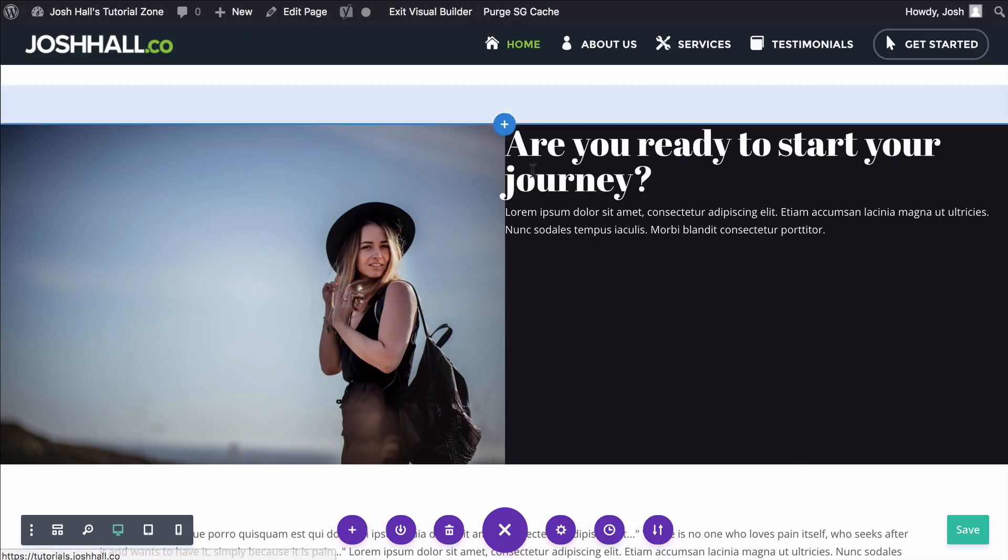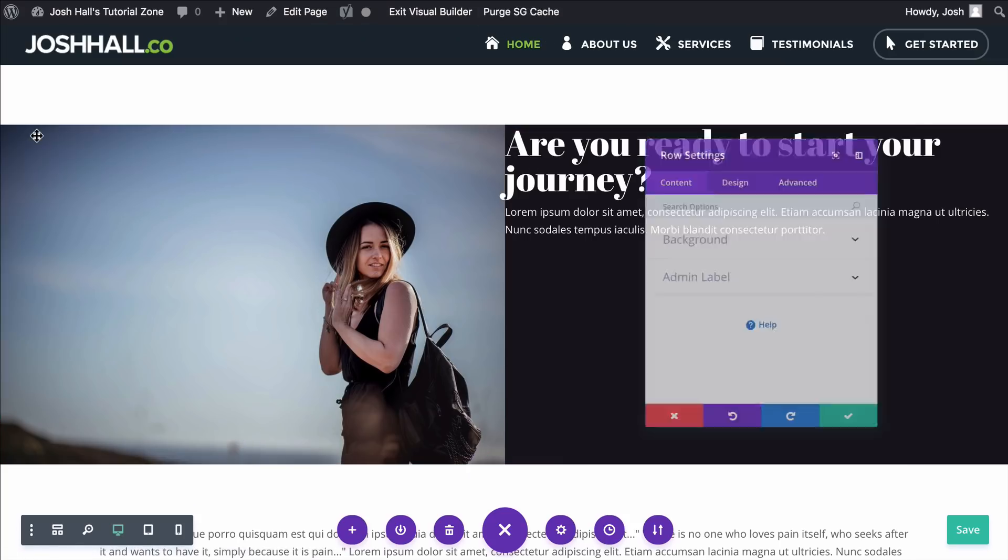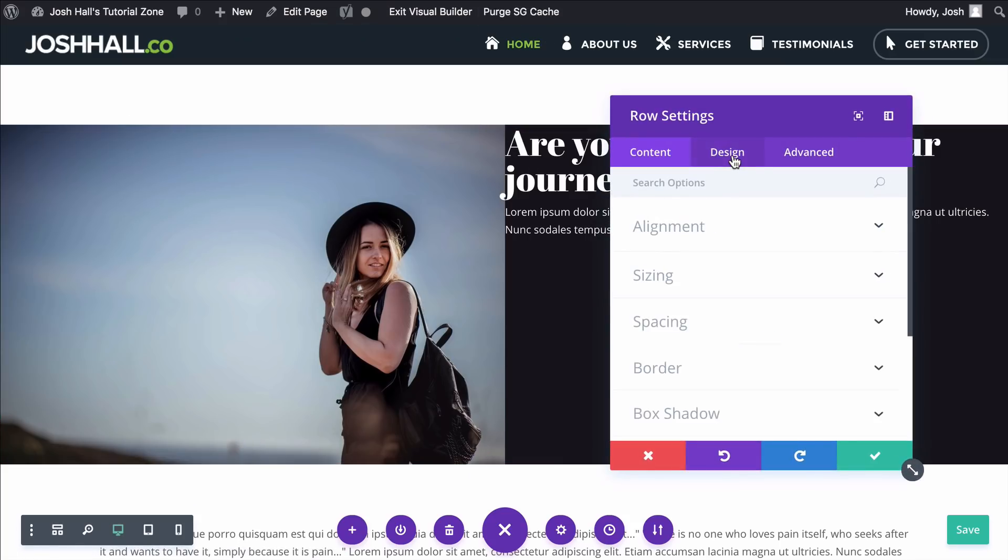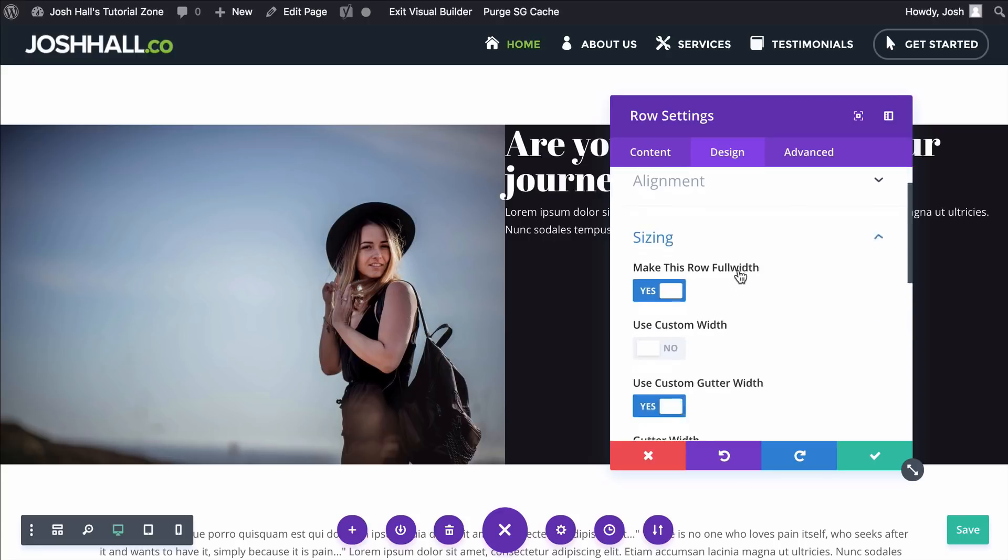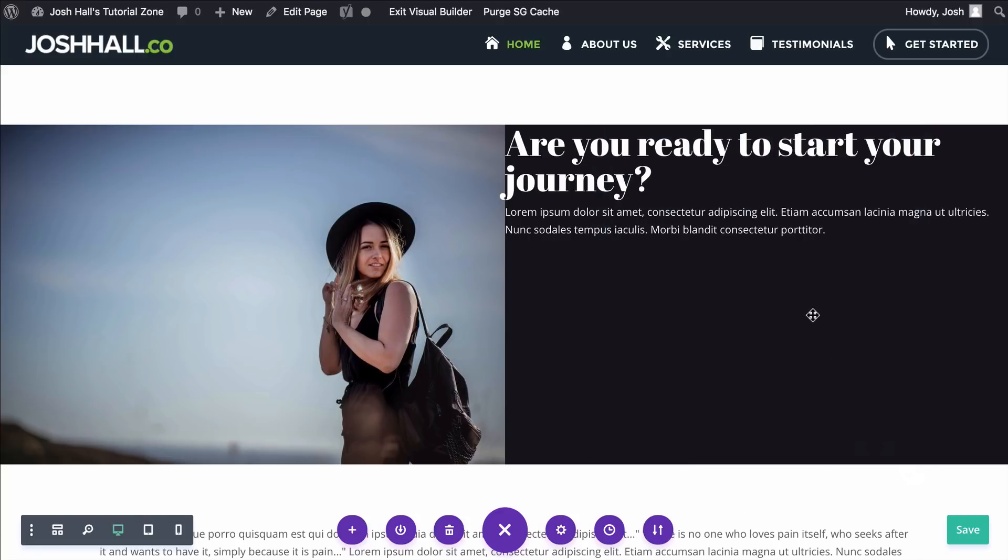So I'm gonna go ahead and drop that code in there. We're gonna go ahead and make sure this is saved, and again, we're just gonna make sure that the Sizing option right here, Equalize Column Height is on. So we're gonna save that.